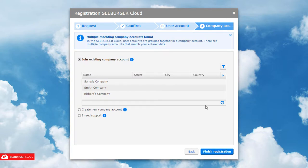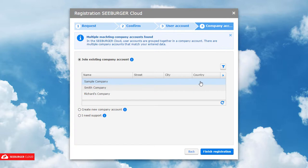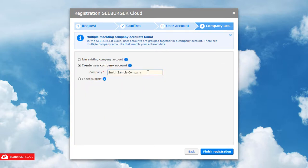If your company already has an account, please join this company account to continue. Otherwise, you can create a new company account and as the first user, you will automatically become the company administrator.